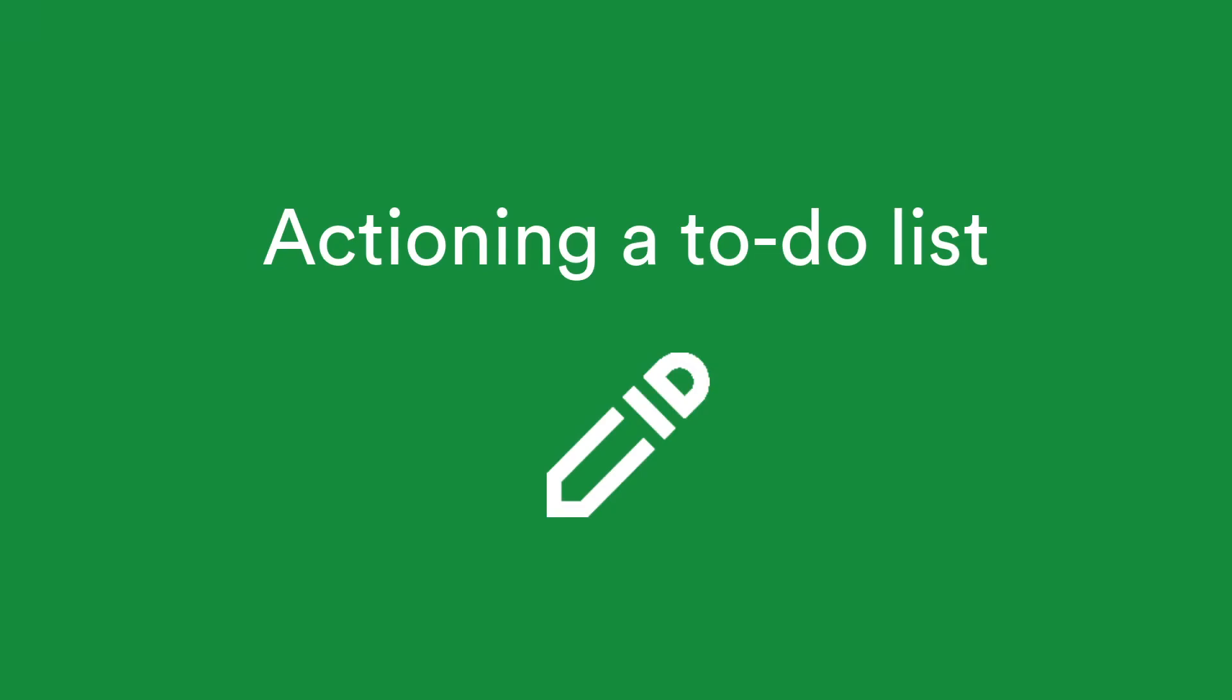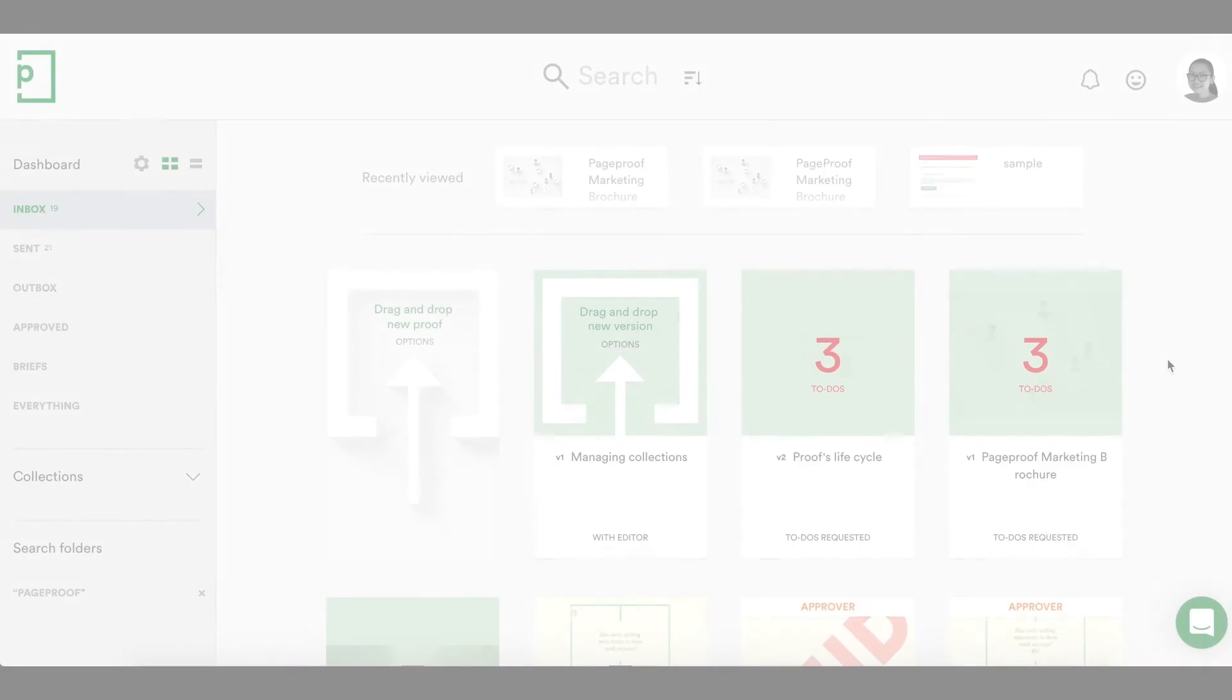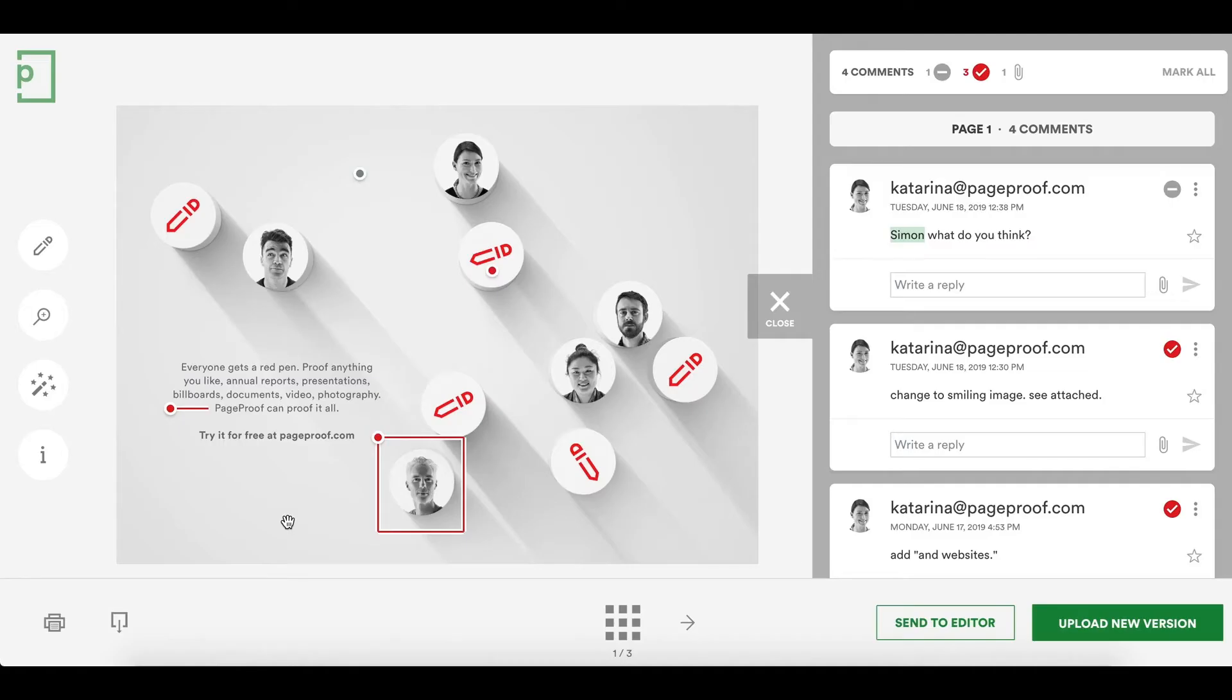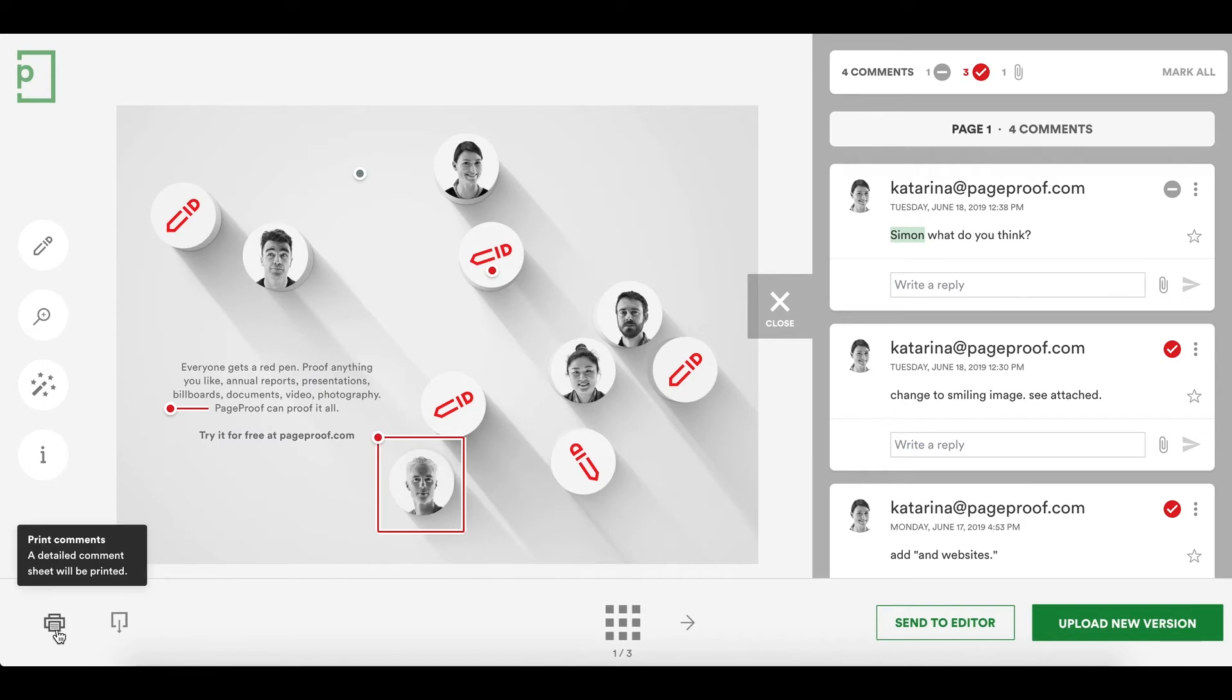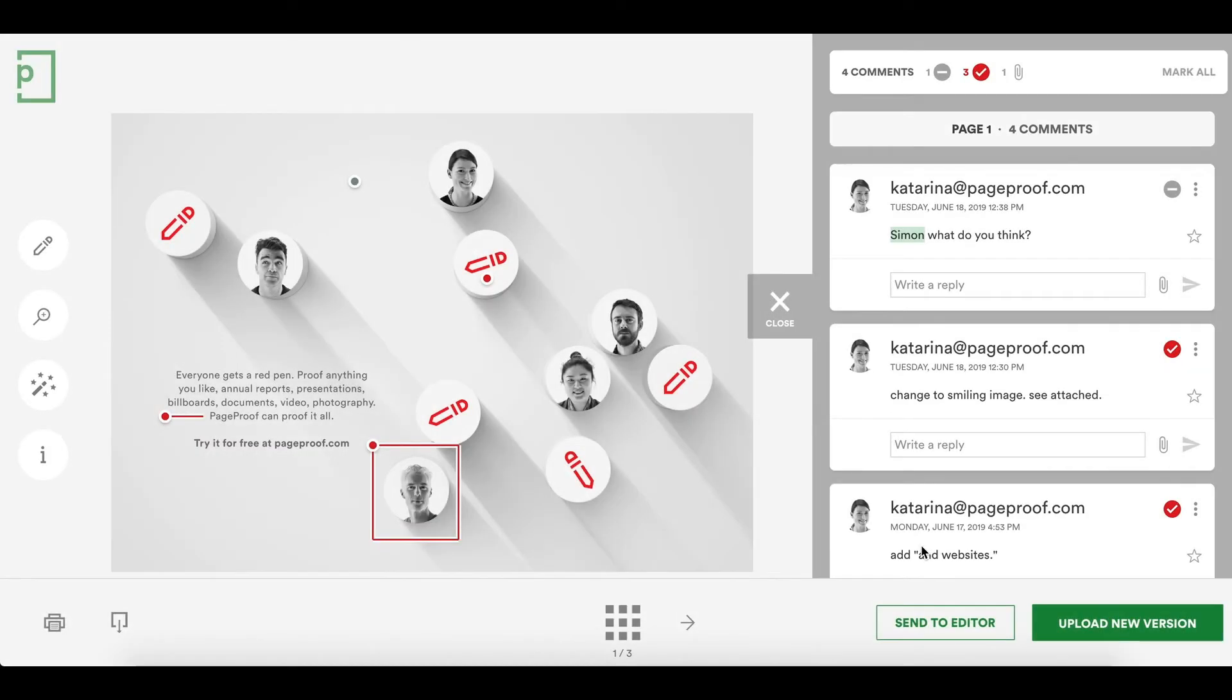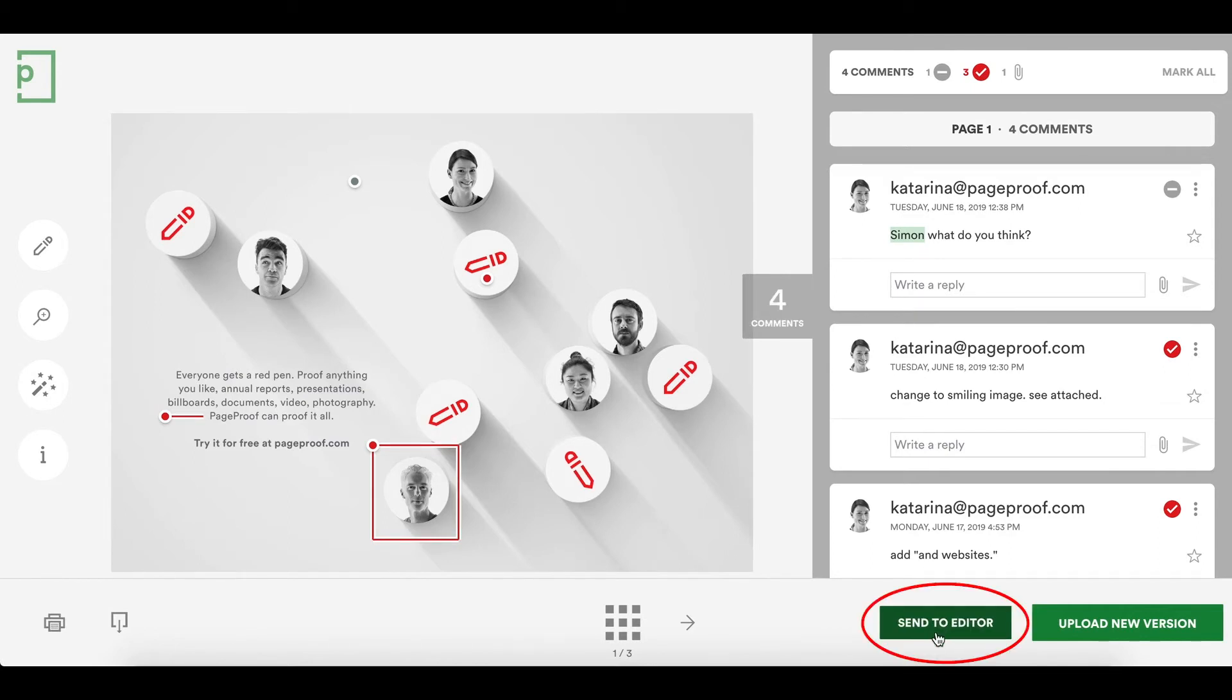Let's go back to the proof owner's perspective. When the approver has sent back a to-do list, the proof will be sitting in their dashboard inbox. Comments can be printed if you want to work off screen. If the to-dos need to be given to someone else to action, you can assign an editor.